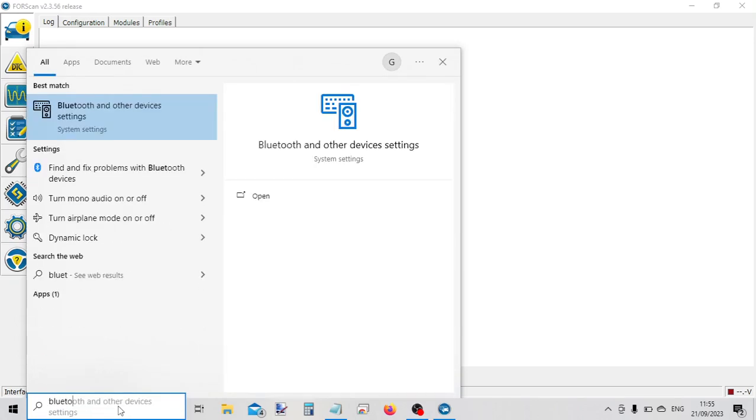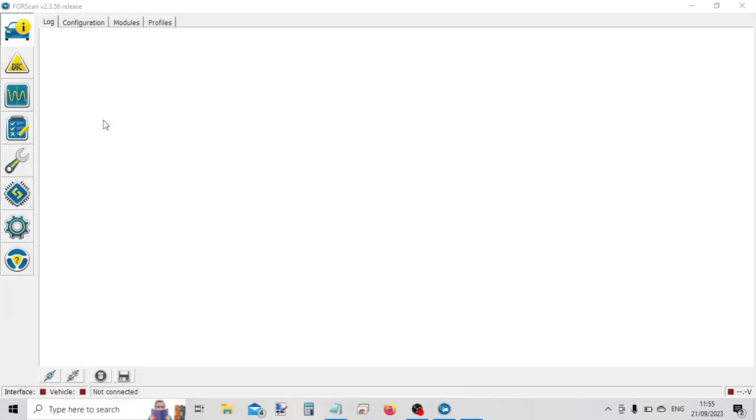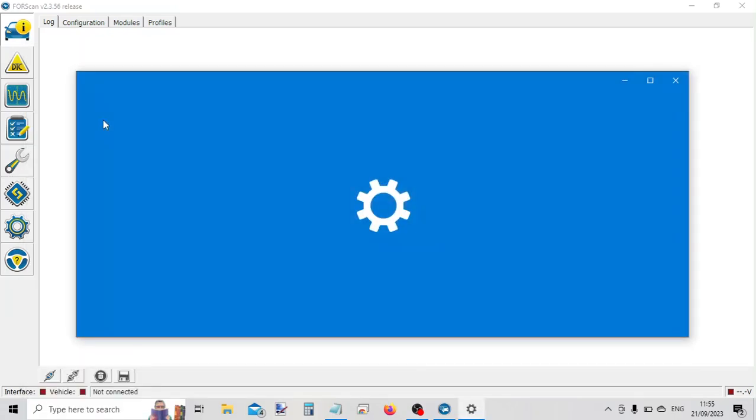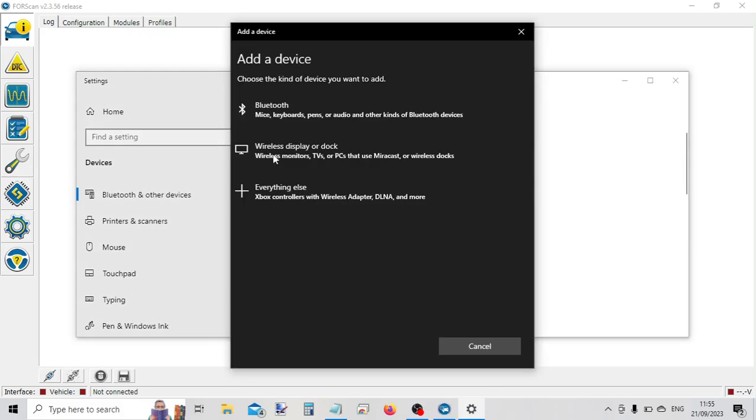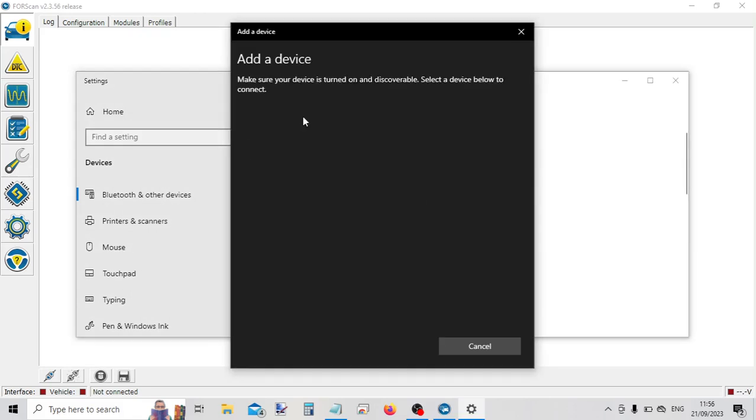So we go into Windows, into Bluetooth settings. And then we want to add a Bluetooth device. And now we search.